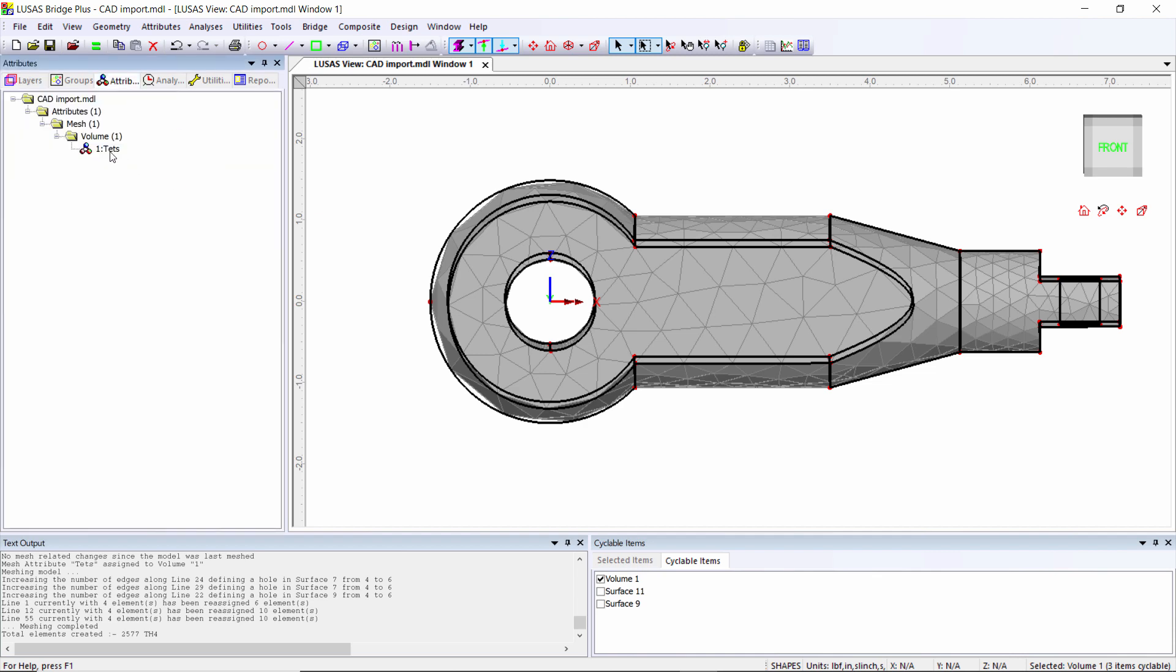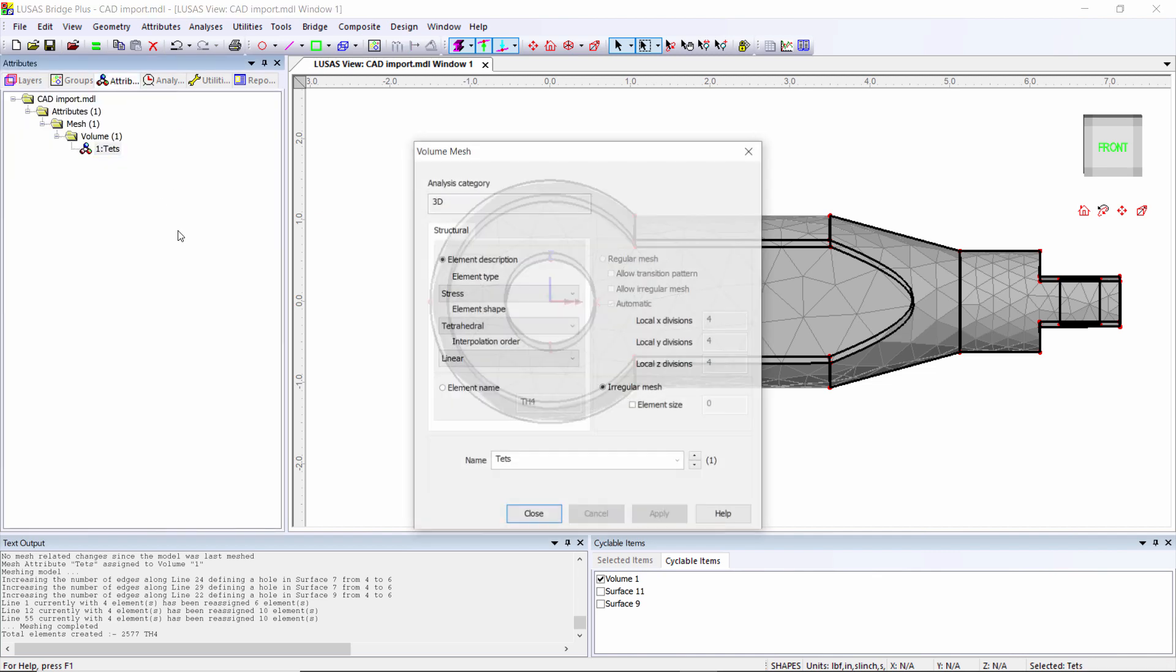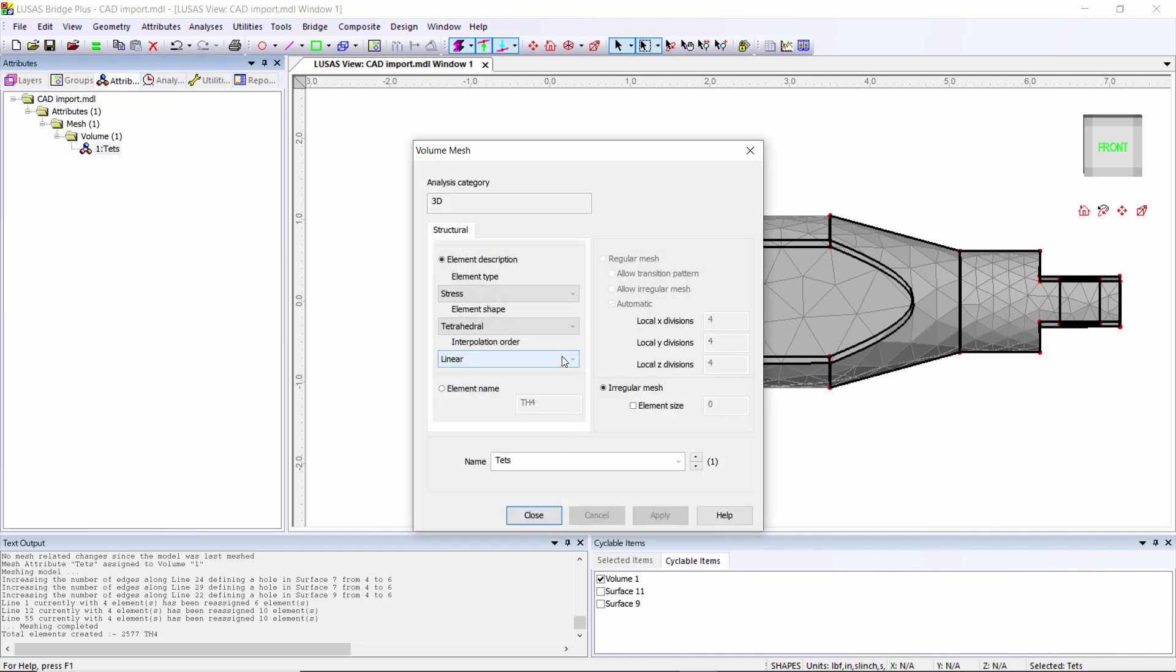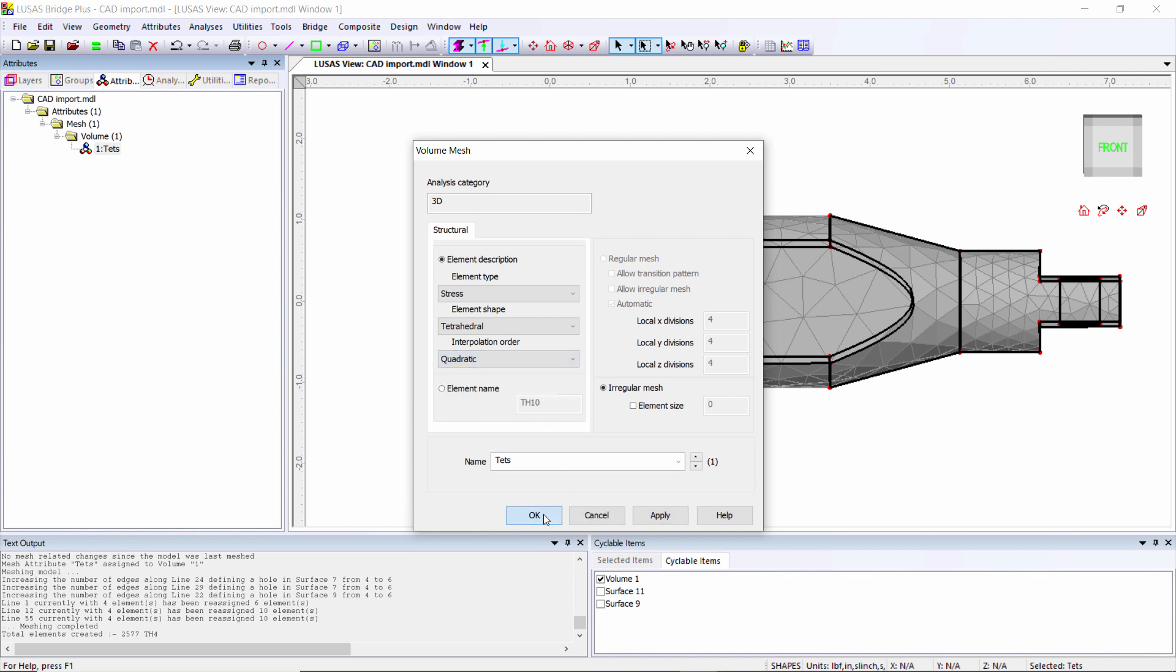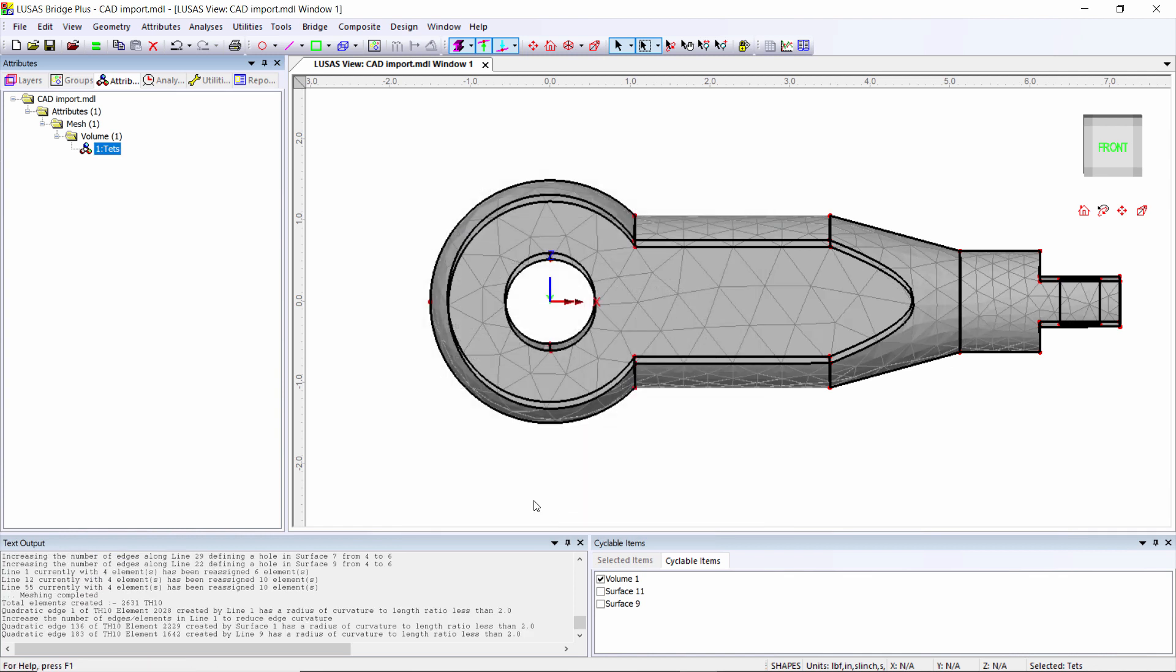Now if I switch to the quadratic elements, the truly curved elements, the mesh will now follow the geometry exactly. So that completes the meshing of this model. I could go on and look at mesh refinement, but for this presentation, I'm not going to worry about it.